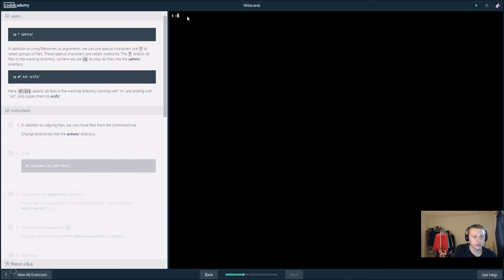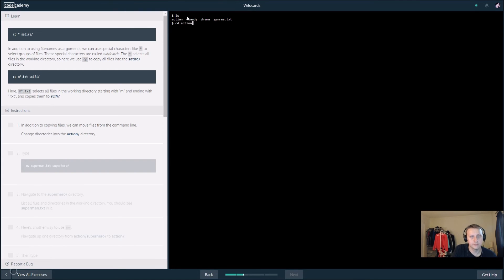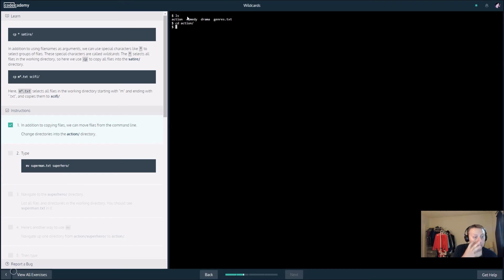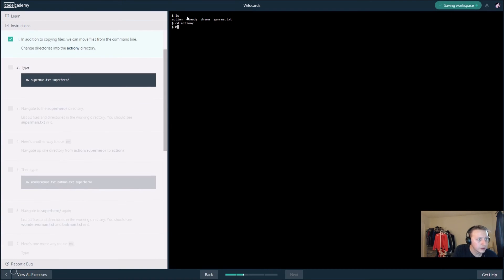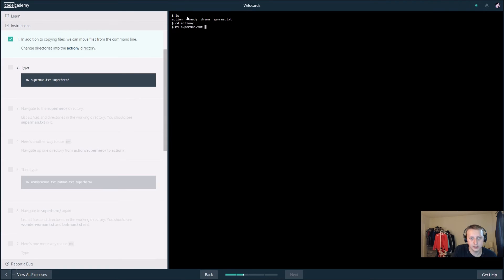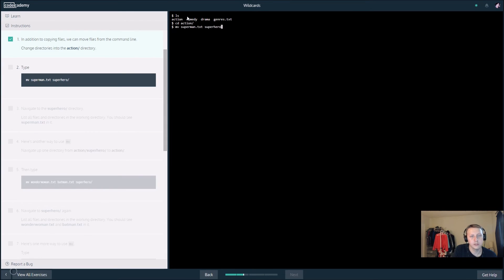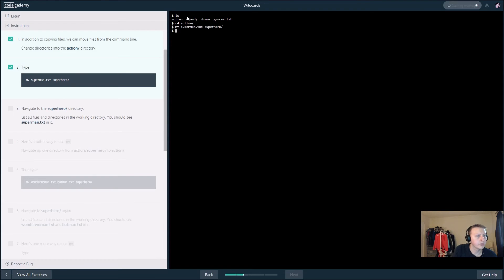Let's change to the action, let's see where we're at. We want to cd to action. We want to type mv superman dot txt space superhero slash. Navigate the superheroes, so cd to superhero.